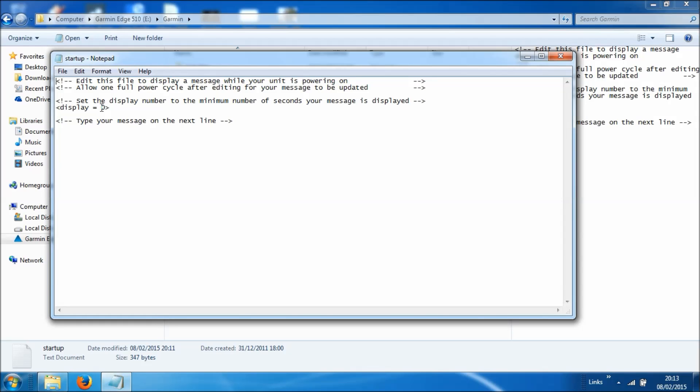But don't be concerned, if you do put a large number in there, you can actually move on during the startup process just by tapping the screen. You're not locked out for whatever period you put in here. So we're just going to put 30 seconds in this time.